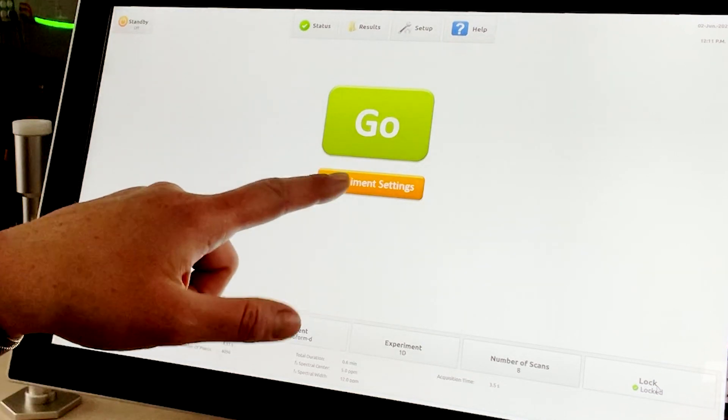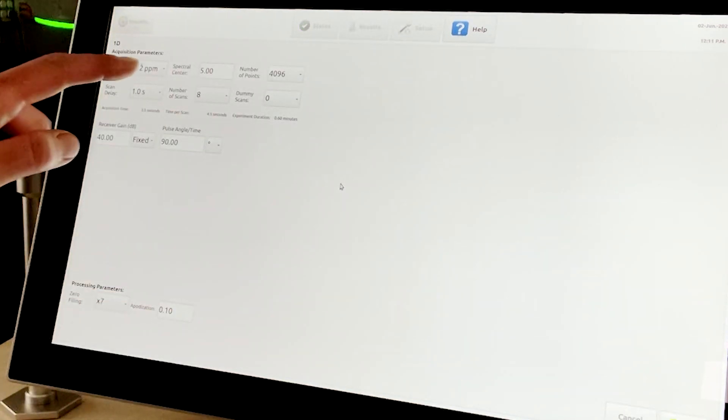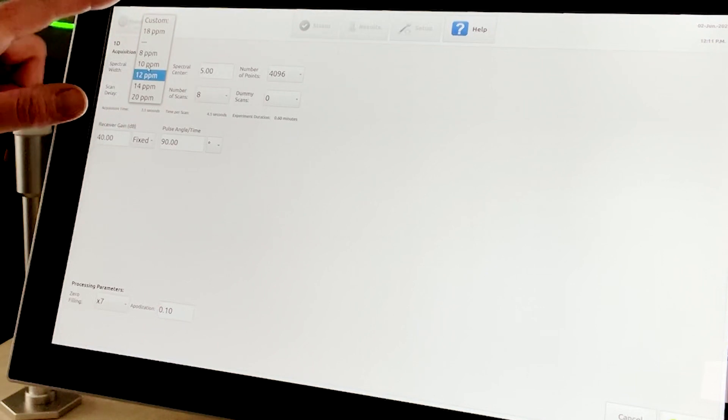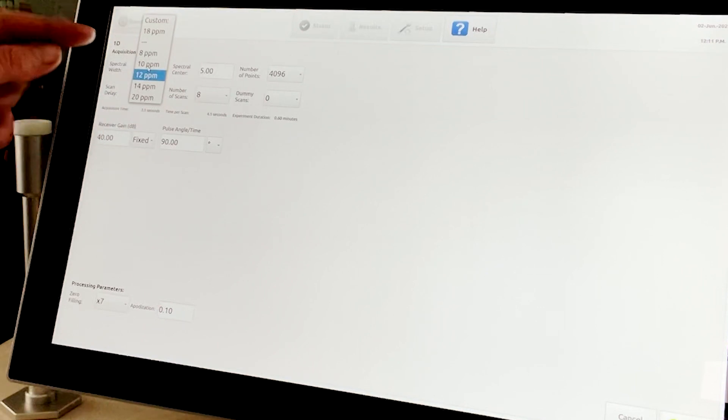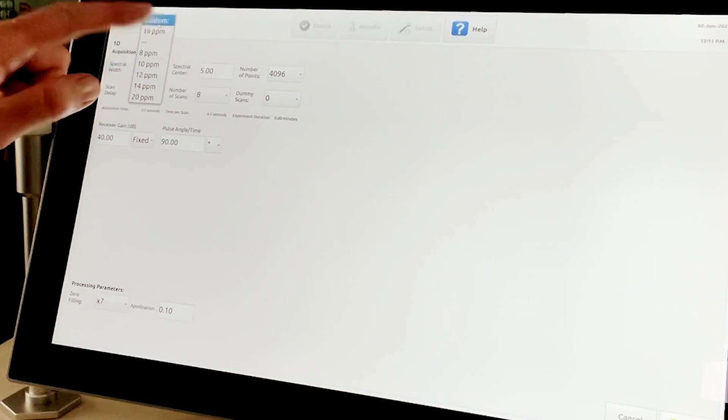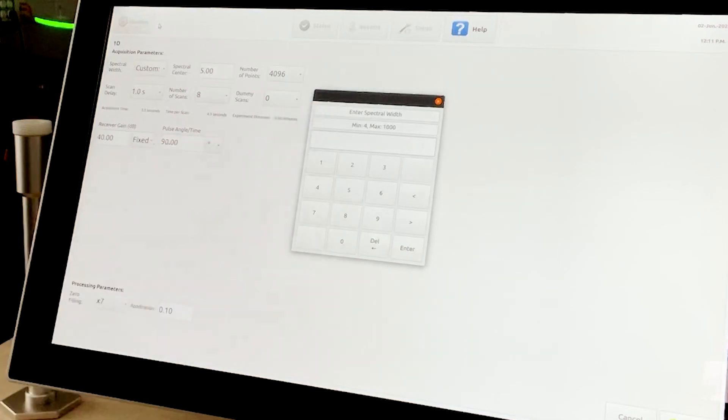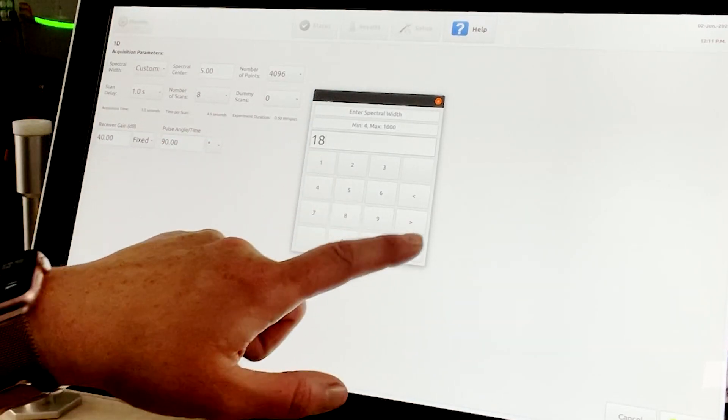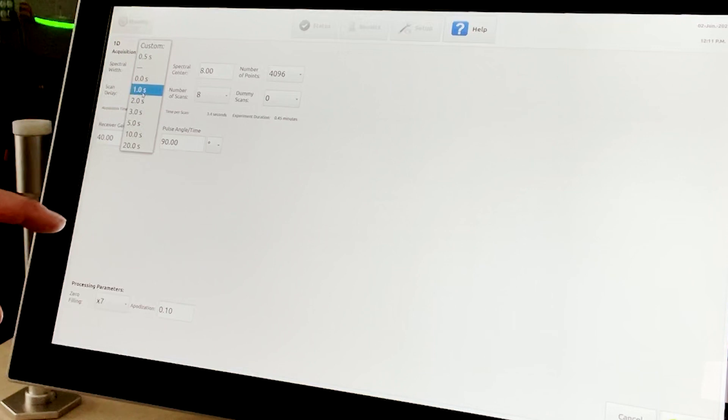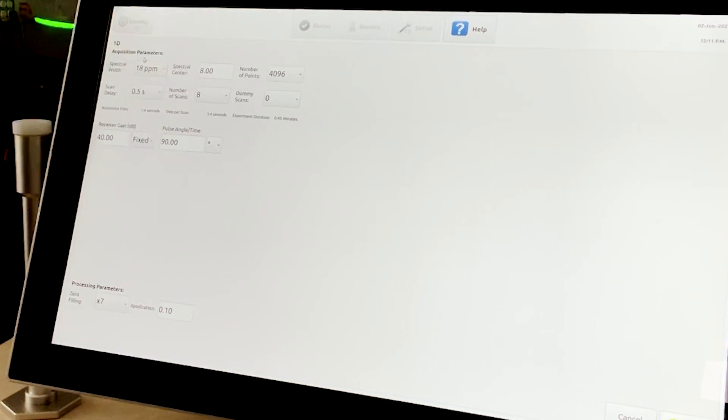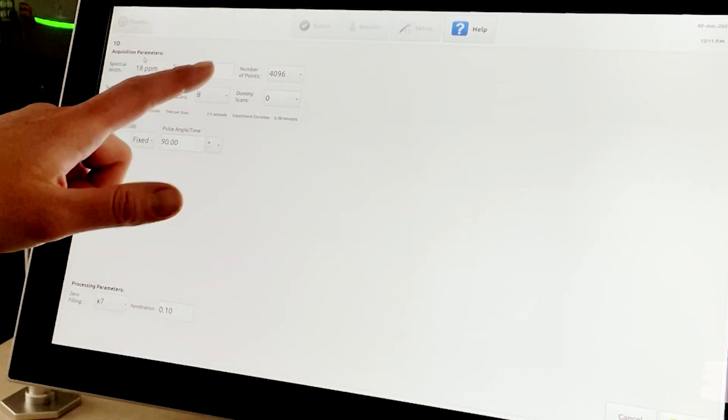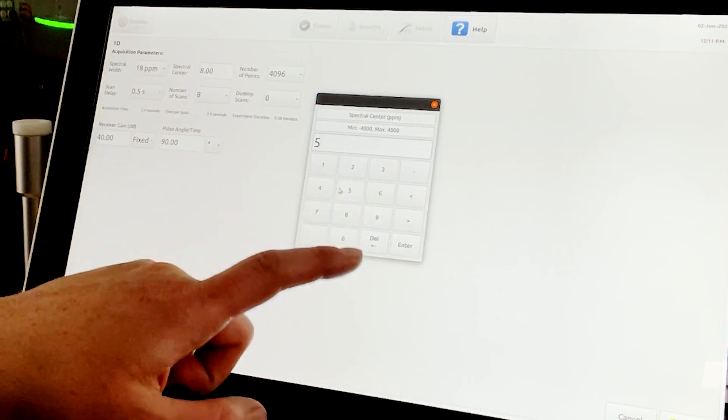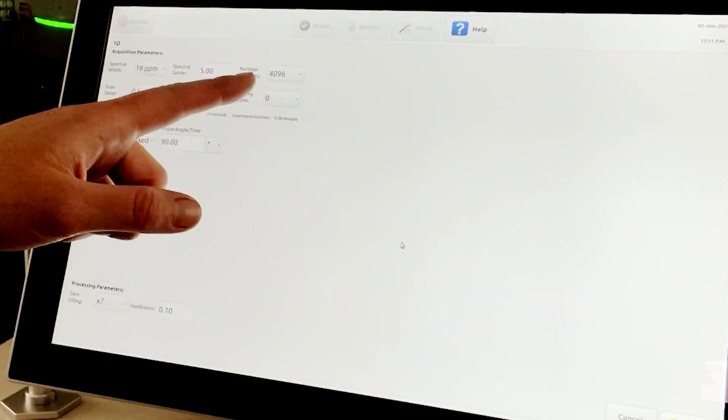If desired, the experiment parameters can then be further modified. For example, spectral width can be customized by using a series of pop-up menu options, again by selecting from the custom calculator, which will provide the min and max values available to the user. This can be done with scan delay, spectral center, number of scans, and number of points to ensure you have the desired acquisition time or time per scan.